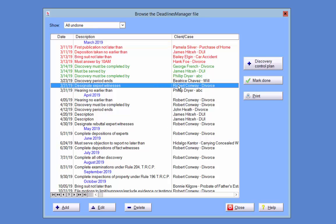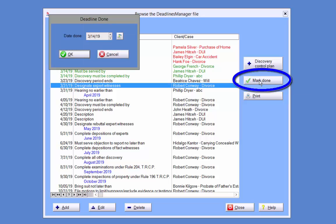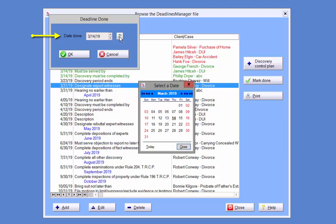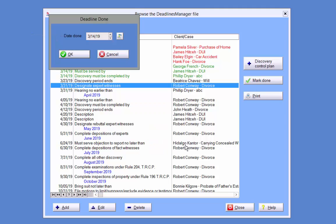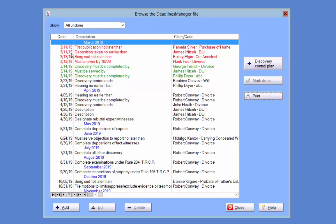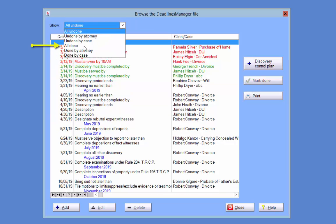In order to mark a deadline done, highlight the deadline and click the Mark Done button on the right-hand side. This will open the Deadline Done pop-up. Enter the date on which the deadline was completed and click OK. The deadline is removed from the Undone list and can be found on the Done list.